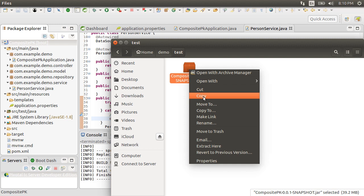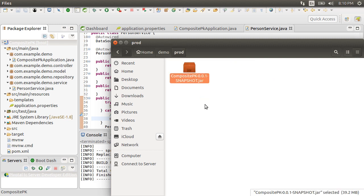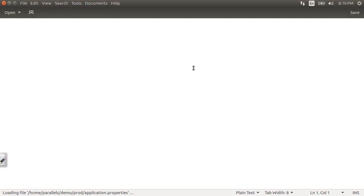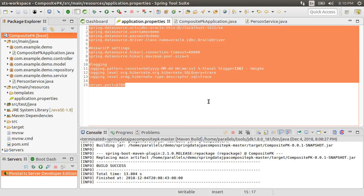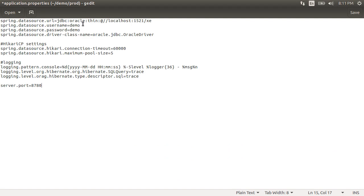Let us say our testing is complete and we copy and move it to the prod folder. In this folder let us create a new file and call it application.properties. Let's go to the application's application.properties file and copy the settings from there to this file. When you have an application.properties file in the same folder as the jar file, that will take precedence over the one inside the jar and its settings will take effect. So let us change the database username and password to point it to the prod schema.